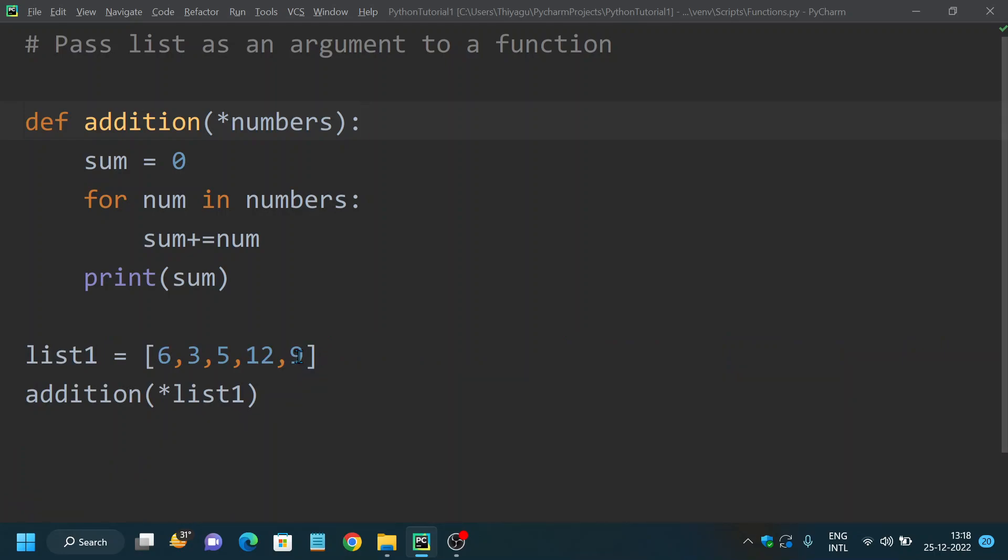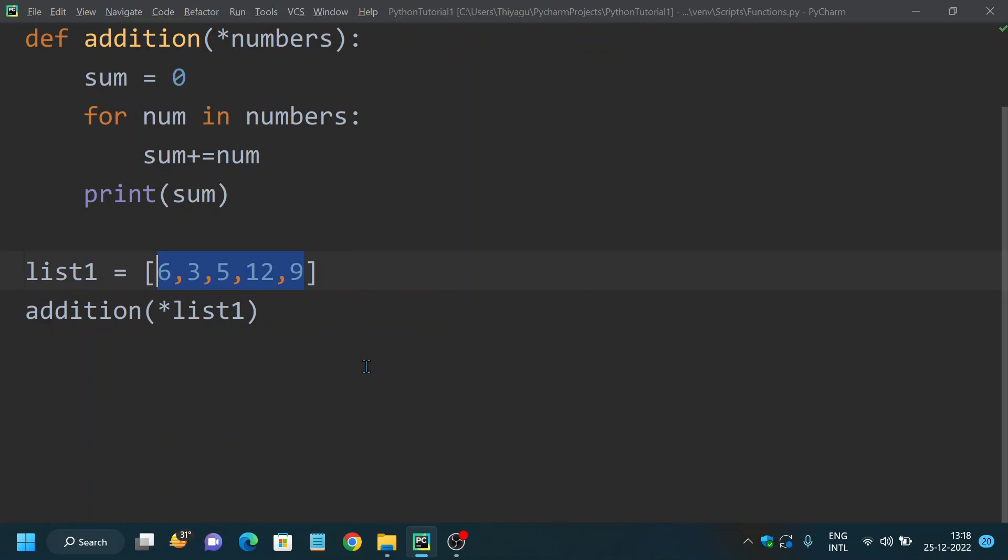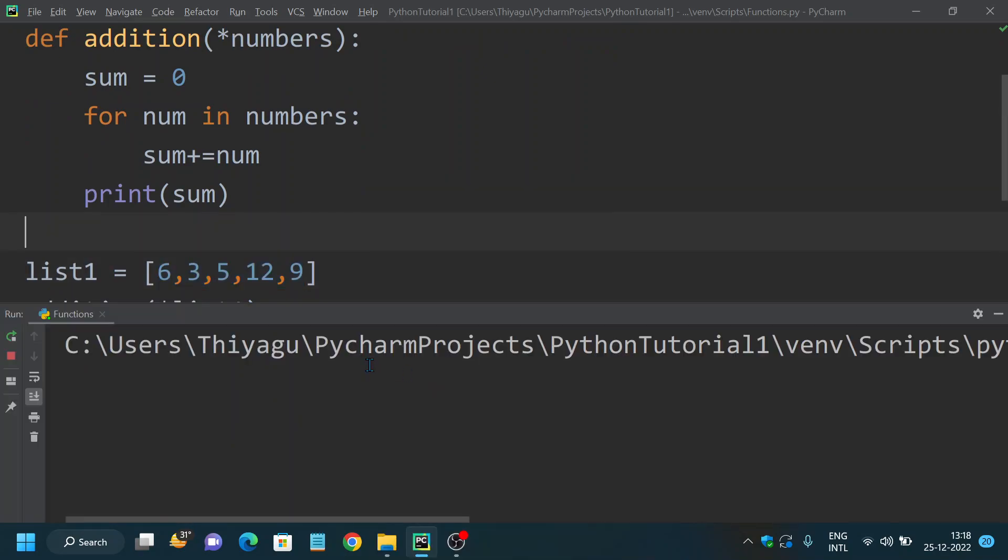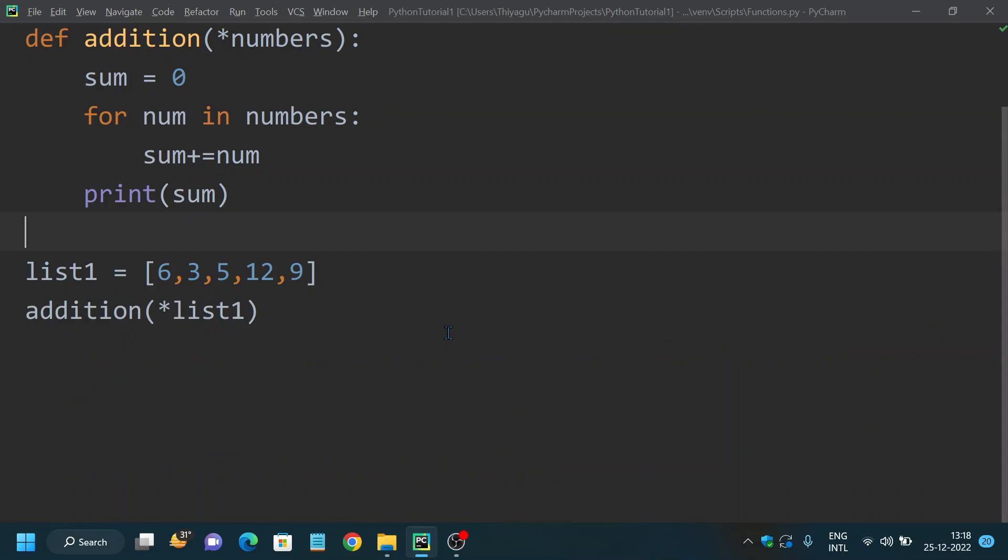So 6 plus 3 plus 5 plus 12 plus 9 equals 35. This way you can pass multiple arguments. Let me explain this further. In this example, list1 is the iterable that is passed as an argument. The function definition treats this list as multiple arguments.